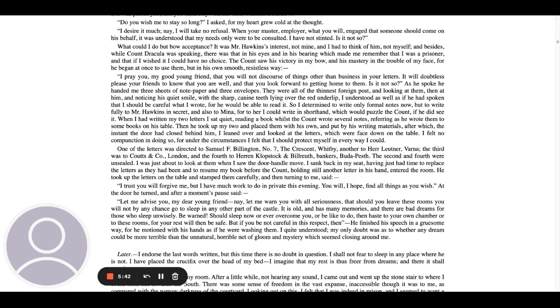When I had written my two letters, I sat quiet reading a book, whilst the Count wrote several notes, referring as he wrote them to some books on his table. Then he took up my two and placed them with his own, and put by his writing materials, after which the instant the door had closed behind him, I leaned over and looked at the letters, which were face down on the table. I felt no compunction in doing so, for under the circumstances, I felt that I should protect myself in every way I could. One of the letters was directed to Samuel F. Billington, No. 7, the Crescent, Whitby, another to Eyre Lutner, Varna, the third was to Cauts & Company, London, and the fourth to Heron Klopstock and Bill Ruth Bankers, Budapest.